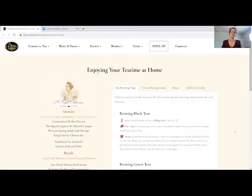Now that I've shared my screen with you, you will see this Tea Time at Home resource page which we recently created to enhance your tea times at home.